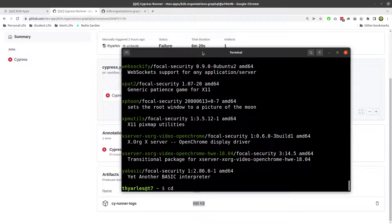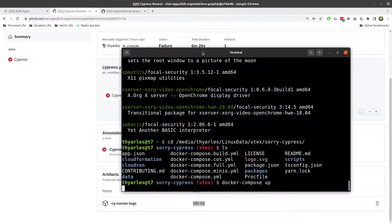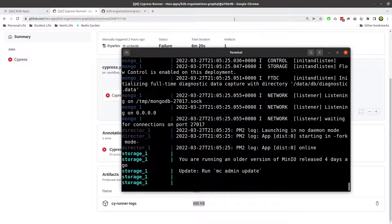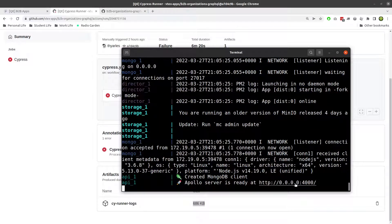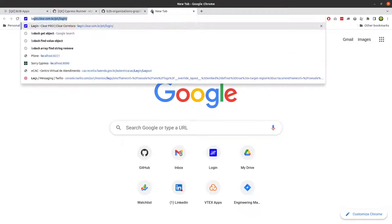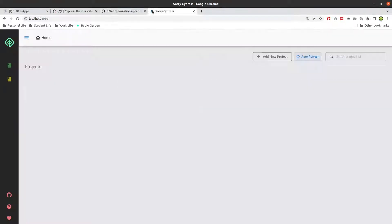Let me show you. If you want to start Sorry Cypress on your machine, all you need to do is go to the source, press here, and run docker compose up — that's what you need to do. Then when you start it and when it's ready, you can go to localhost 8080.